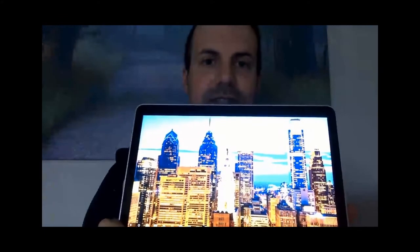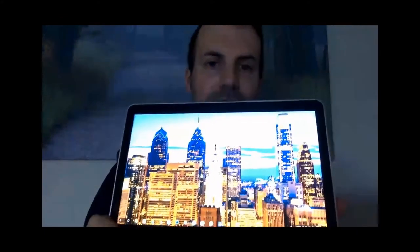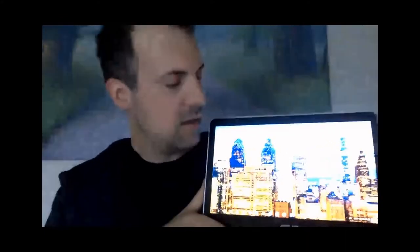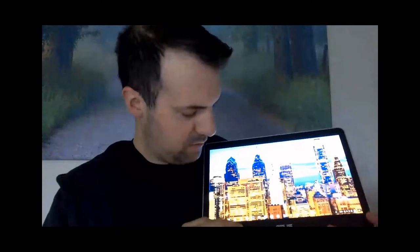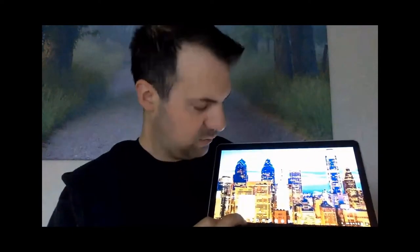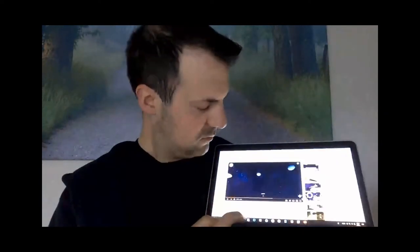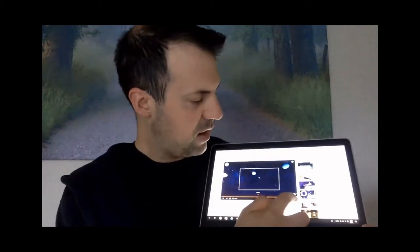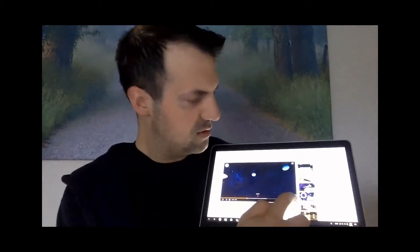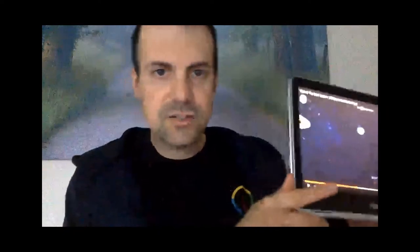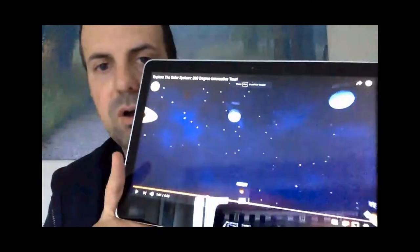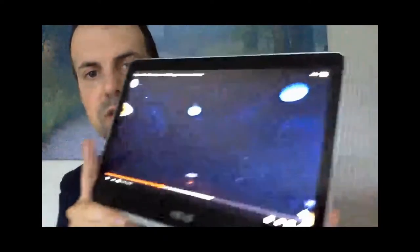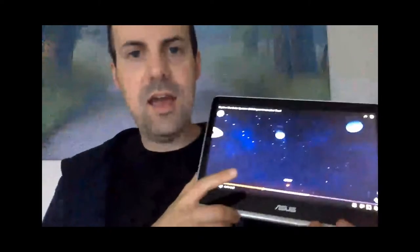Let's look at my Asus C302 right here. This is in tablet mode. If I go to a 360 video, here, this is the Crash Course solar system video. It's amazing. It's awesome. And as you can see, I'm moving the device around and nothing's changing.